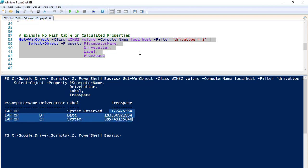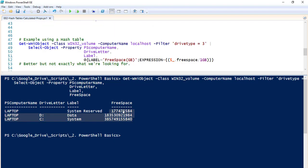This is where hash tables and calculated properties come into play. If we use a hash table to make this make sense to us, we can use the key 'label'. Basically, we're creating a label for this property — we'll call it 'Free Space (GB)'. This tells us the amount of free disk space in gigabytes. I've spelled this out using the 'expression' key.